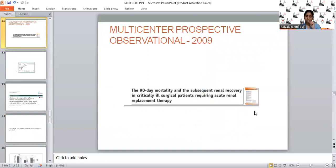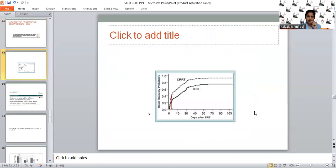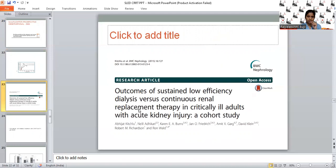Another observational prospective study published in 2009 compared CRRT with IHD, studying 90-day mortality and renal recovery rate. CRRT was superior to IHD in terms of renal recovery, but there was no benefit of CRRT over IHD in terms of mortality.